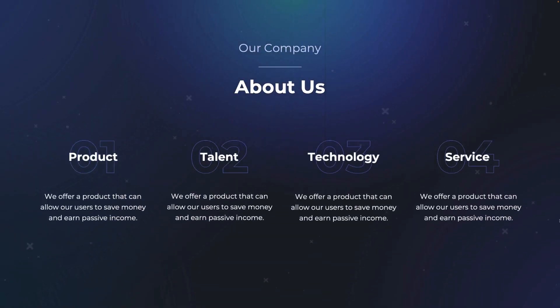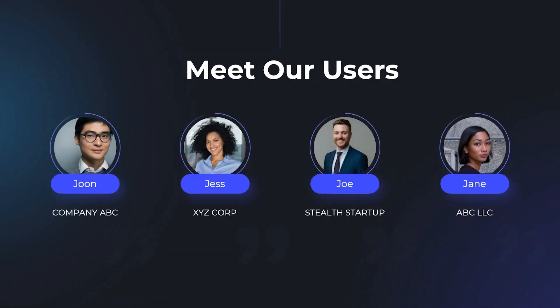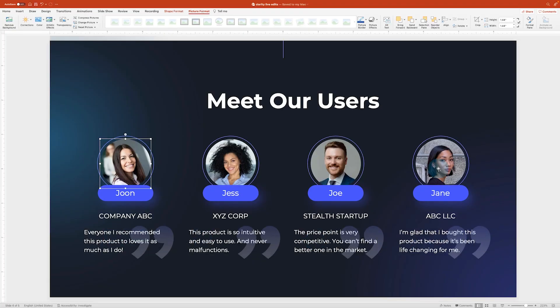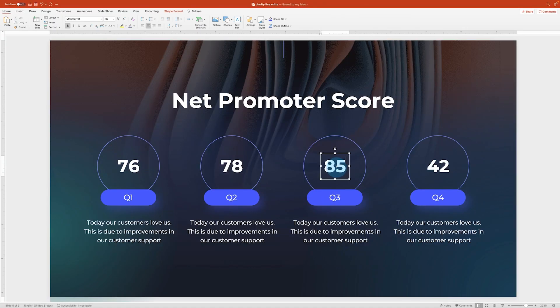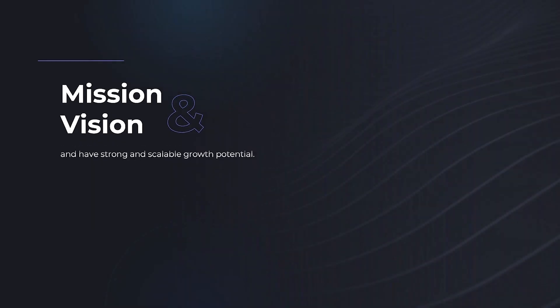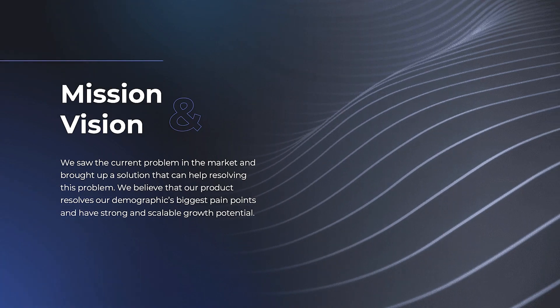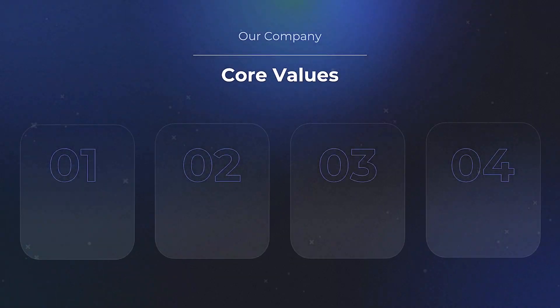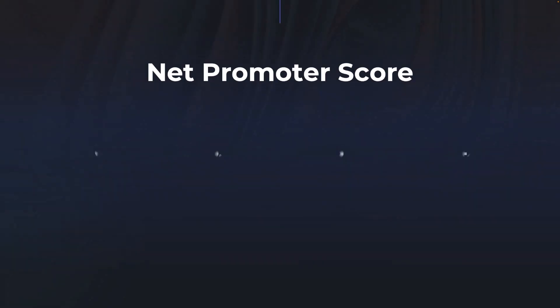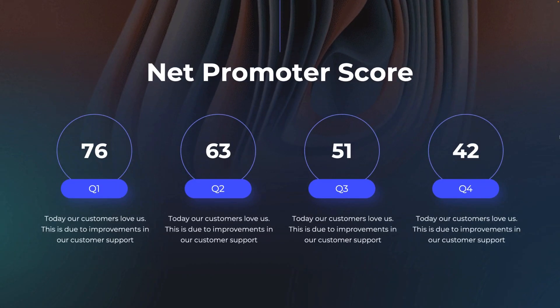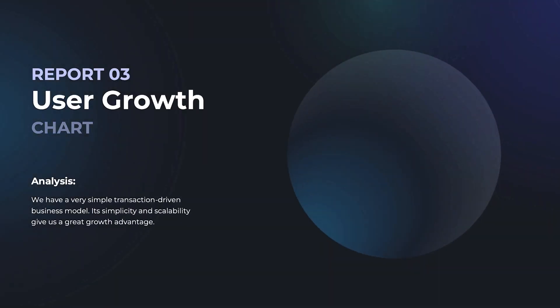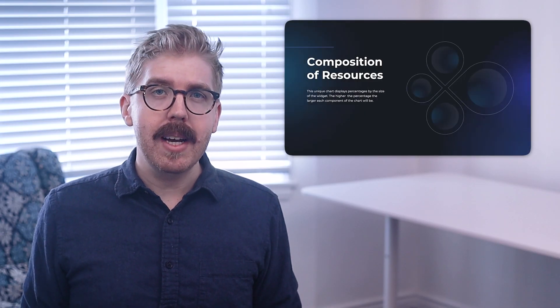Our corporate resources collection provides customizable slides which you can download and customize for any business need. It includes slides for mission vision, core values, social proof, net promoter score, user growth charts, plus many more. Now, let's review some of the top slides in the presentation that you can use.